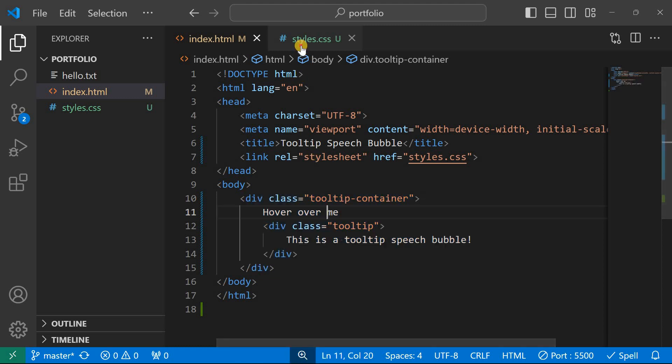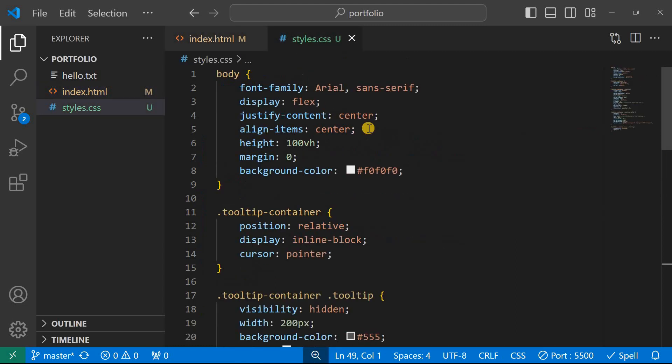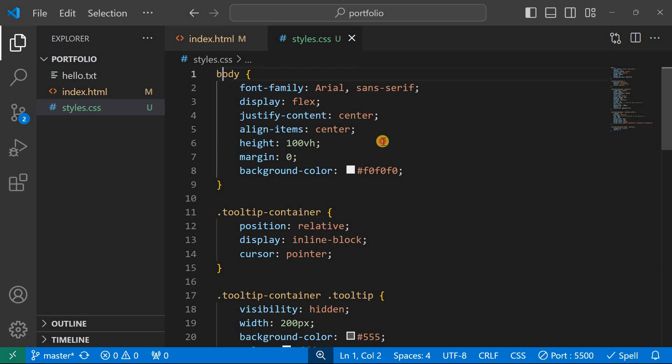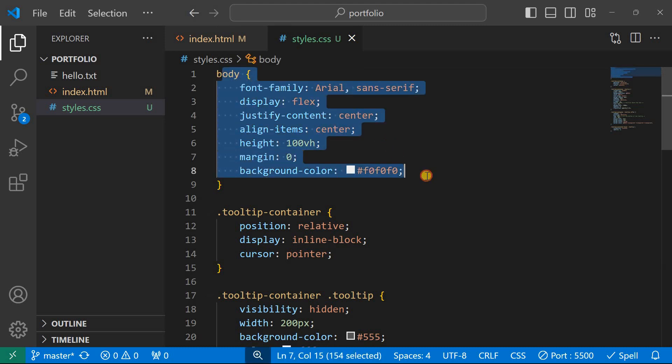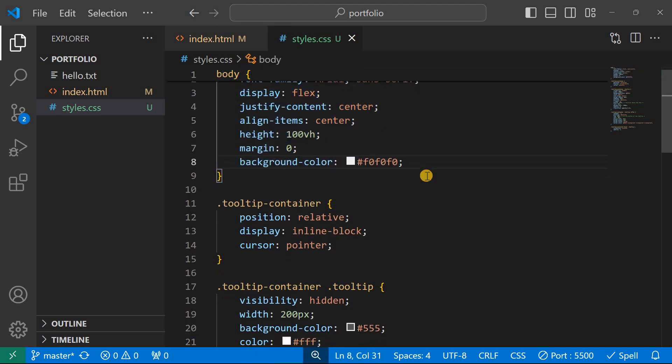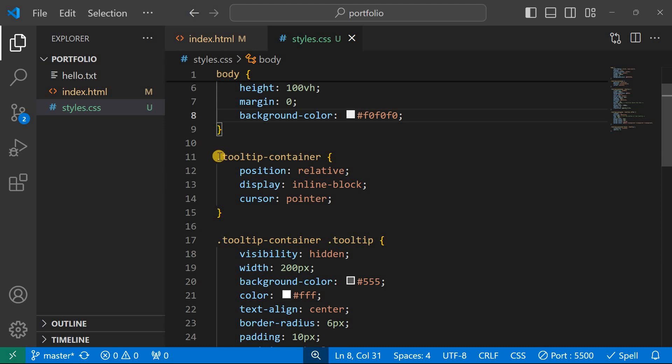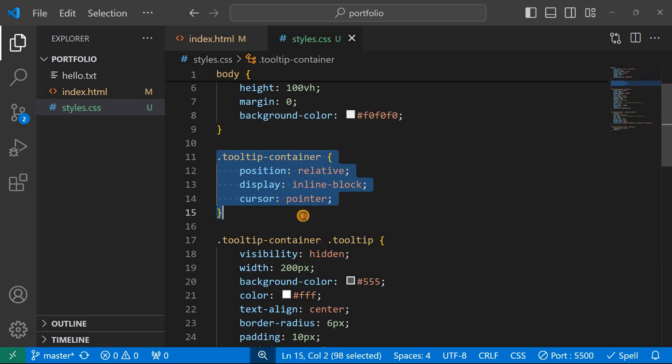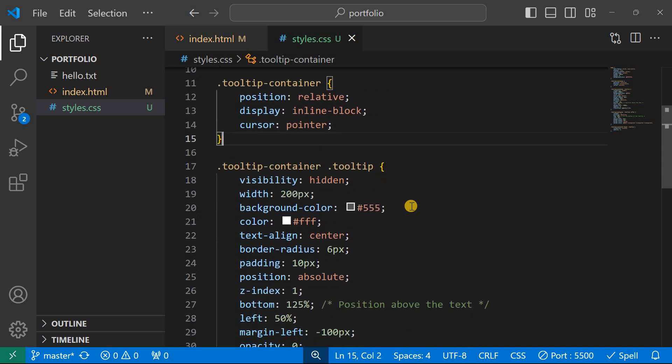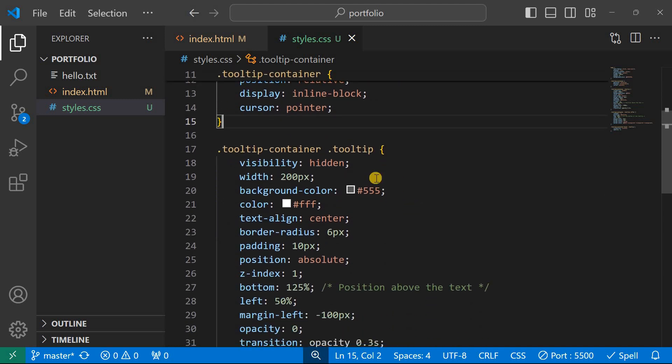So the HTML will basically have this line of code, and then after we shall head over to our CSS file. From here we give it a style from the body, we shall just have a simple style to have it be in the center. And then we shall style the tooltip container, give it position relative, inline block, and cursor pointer.